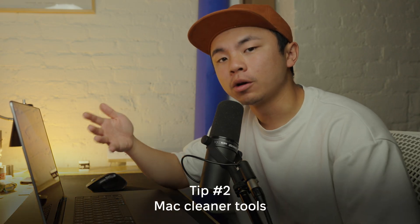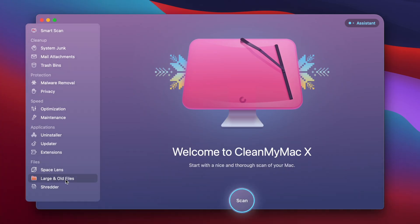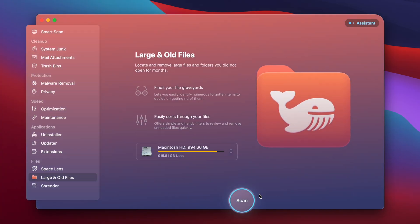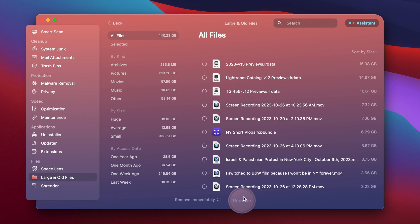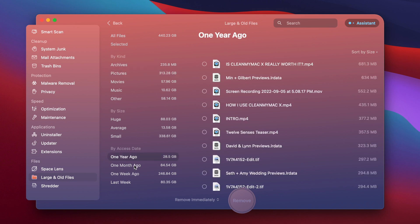The next step is to use a Mac cleaner tool through a program called CleanMyMac X. With this program, I'm going to head over to Large and Old Files and run a quick scan. This is levels above step one, because now we have even more categorization from our archives, pictures, and even a categorization of when we last accessed certain files — which is really useful because sometimes it's not a matter of how much space a file takes up, but whether it's just been sitting on your computer ignored.